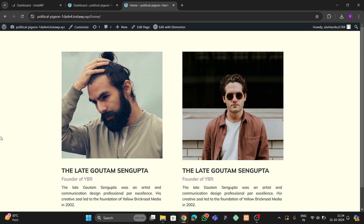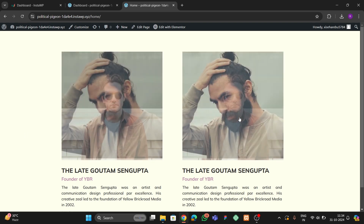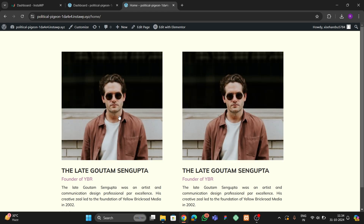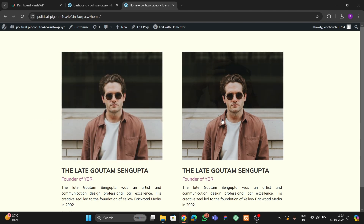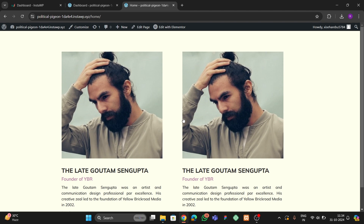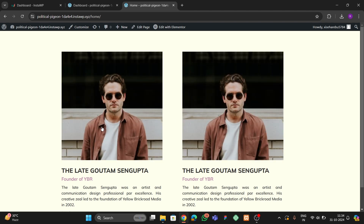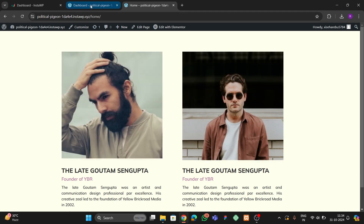Hello guys, welcome back to the new video. In this video I will show you how you can make a hover effect feature in your website — when you hover on the first image, it will change into the second image. We're gonna build this from scratch using Elementor.